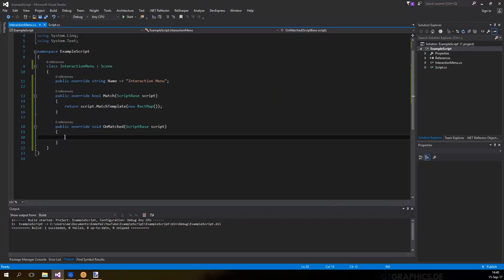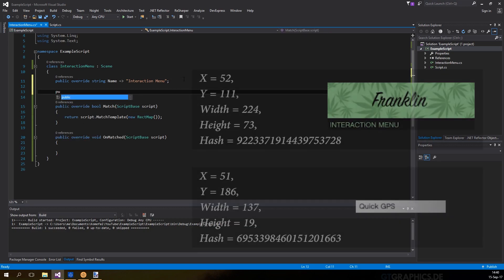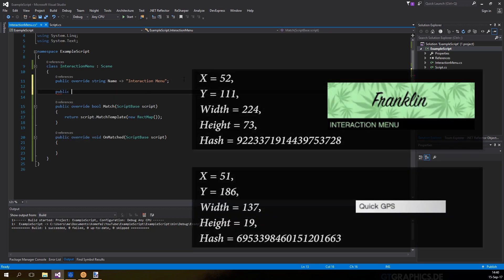Now that we have both the area and the hash, we can create a rectmap to store this information. We'll store it in a static variable.